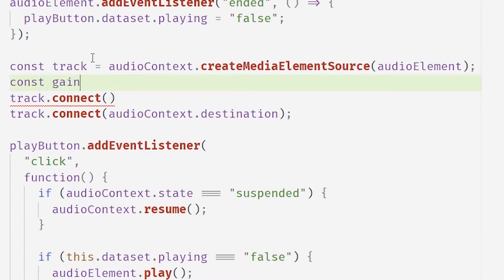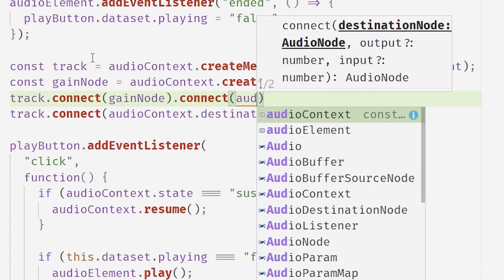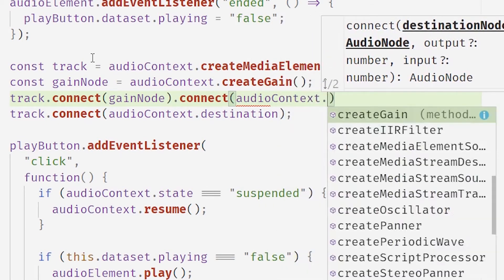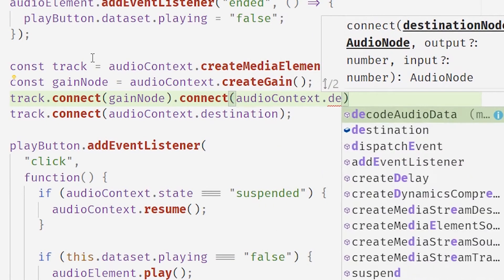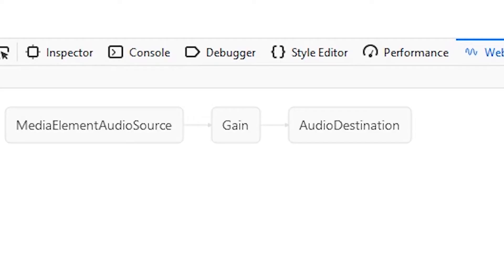A gain node allows you to change the volume. So we're just connecting this gain node up to our track and we're connecting the output to the destination. And this lets us see the output. It also lets us change it in real time.